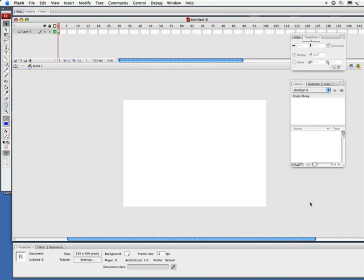So I'm going to set up a document at 720 by 540 and I'm actually going to set the frame rate at 15 frames per second, as well as include an action safe and title safe little guide layer.